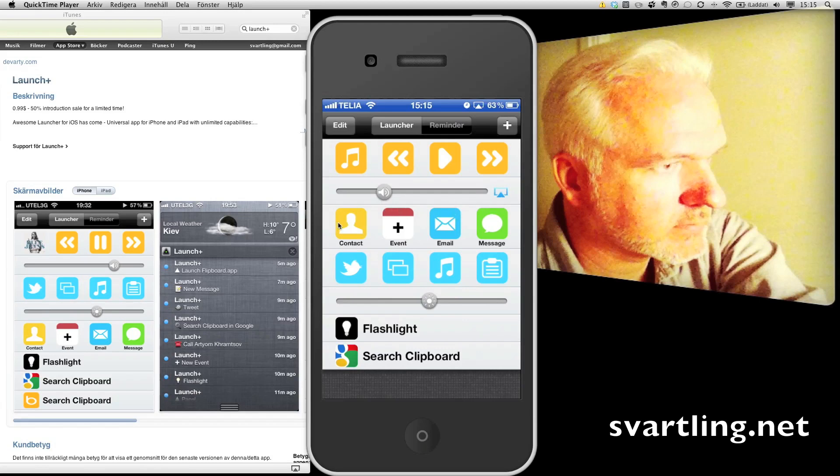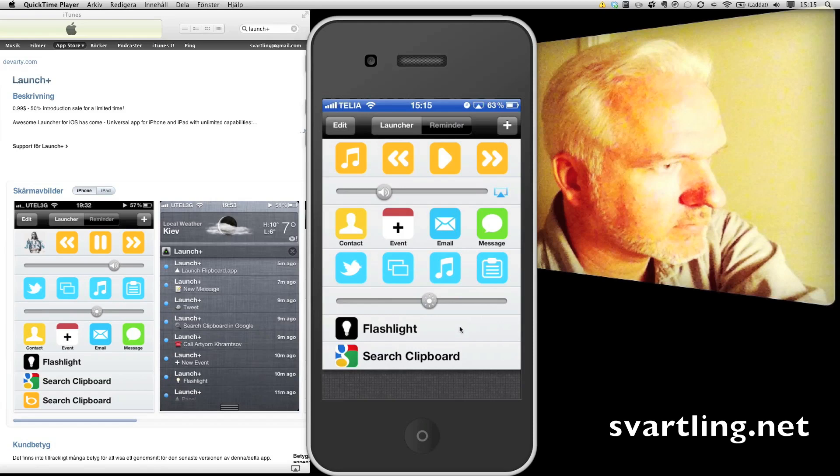You can directly go to your contacts, make events, email somebody, and make a message directly. You can tweet directly from the app, and much more. You have a flashlight and you can search your clipboard.